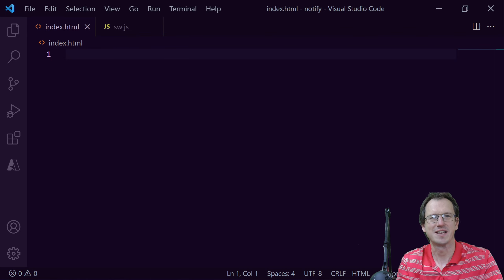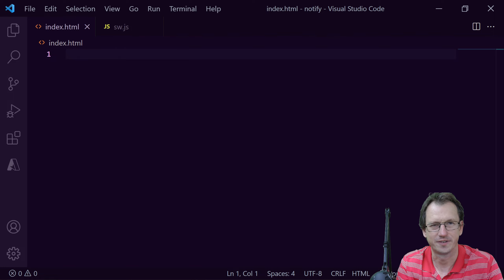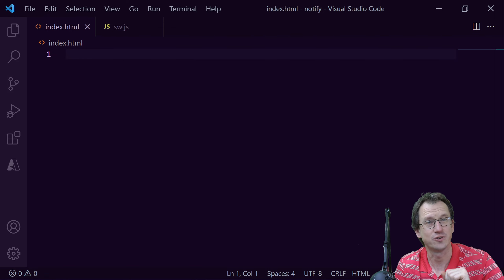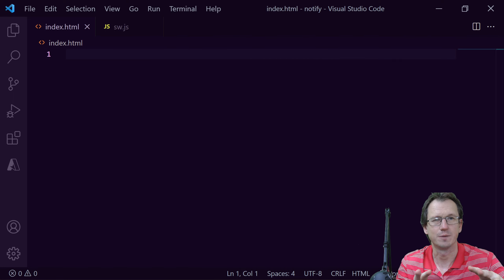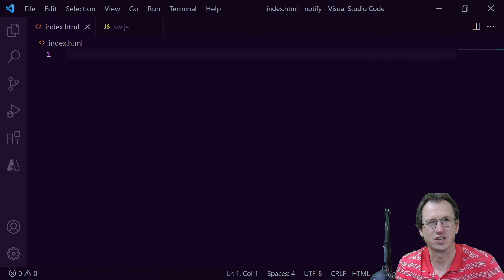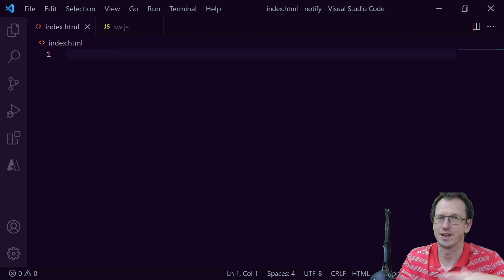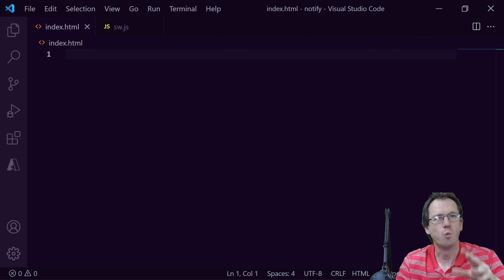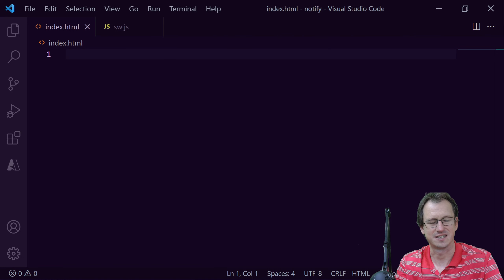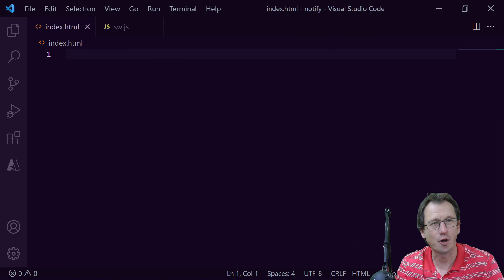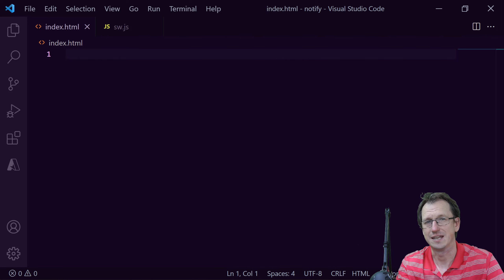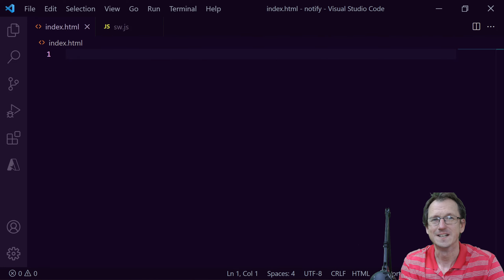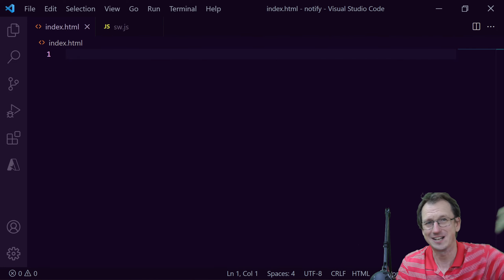Greetings friends, welcome! Today we're looking at customizing the UI of web push notifications. I've done a few videos on setting up and sending these — if you need a refresher I'll put a link here. We're going to be jumping straight into actually customizing the UI, assuming you already know the setup. We'll look at how to set things like the title, the body, the image, the icon, the buttons, and how long it will stay visible.